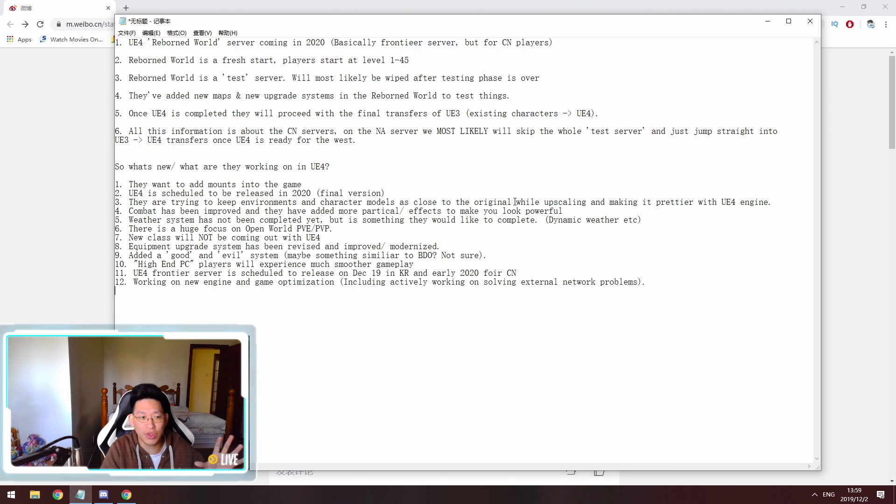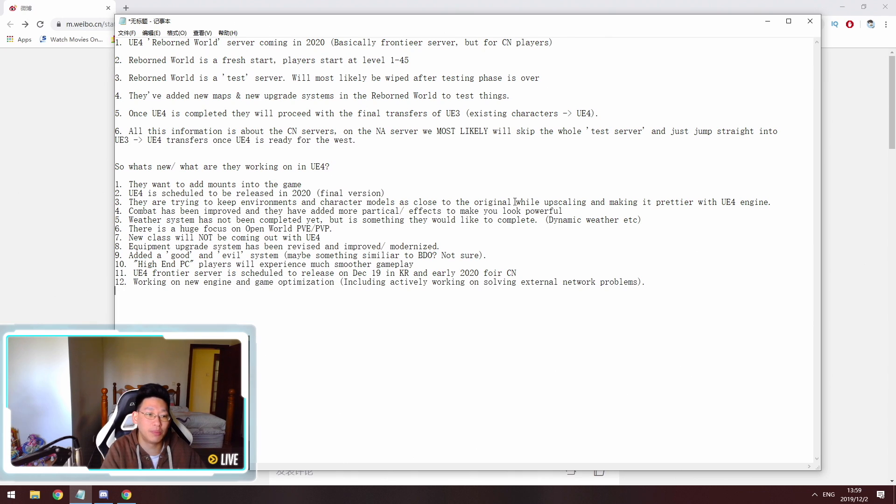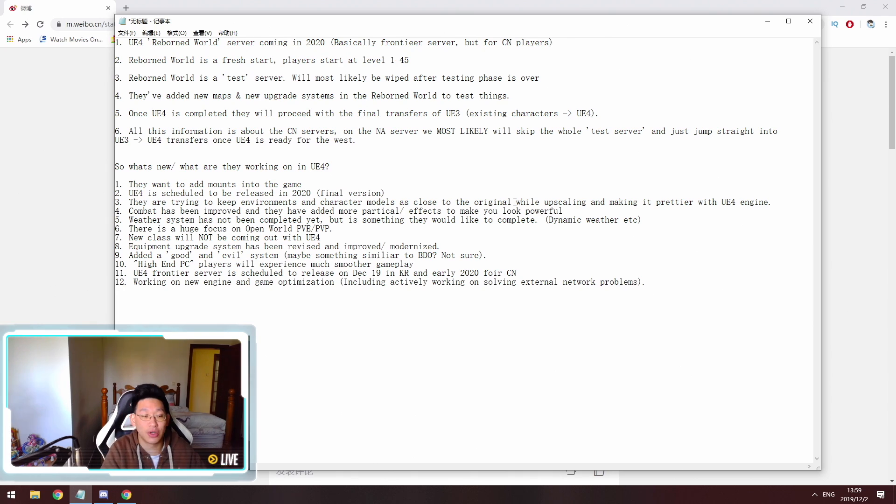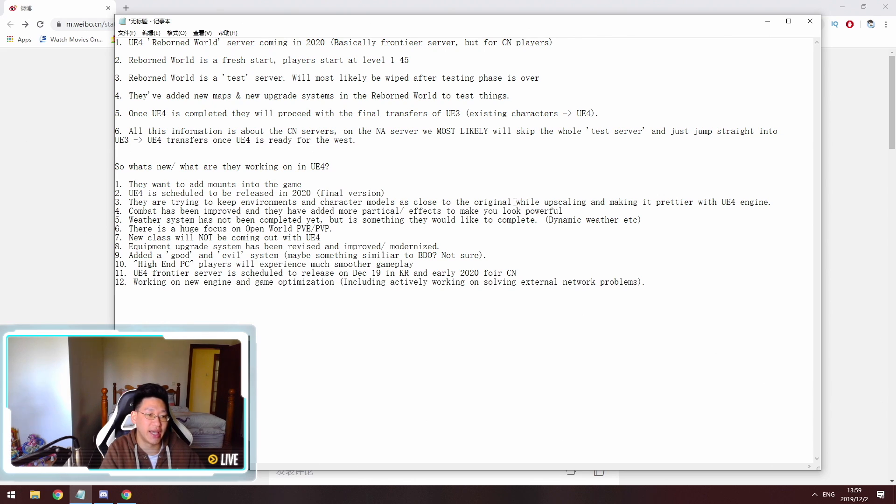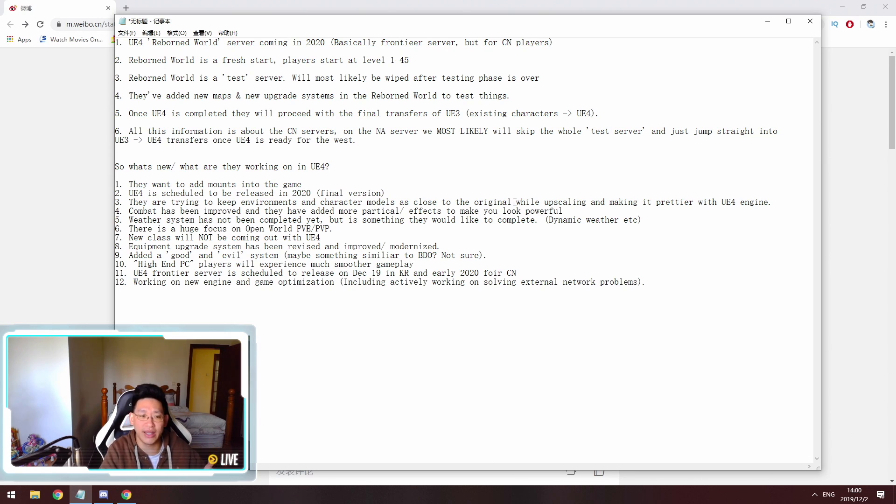So that covers all of the Chinese server stuff. So what's new and what are they working on with this Unreal Engine 4 update? So I've listed 12 things over here and I'm just going to go through them. But the first point is they want to add mounts into the game. So other than just regular wind striding and wind walking, they want to add mounts into the game. And later on, I'm going to go into more detail on why they said this.